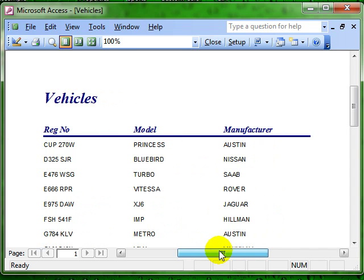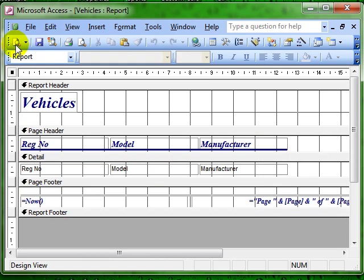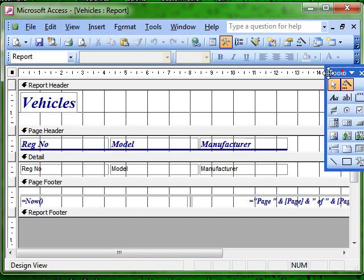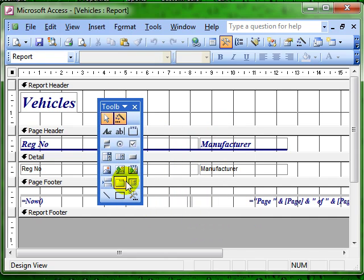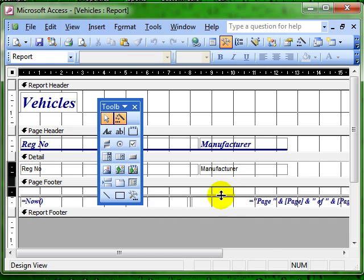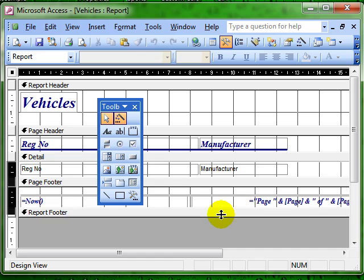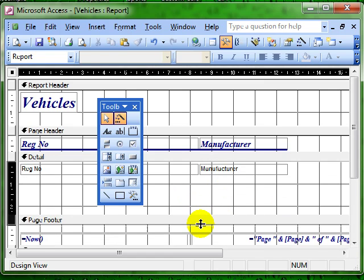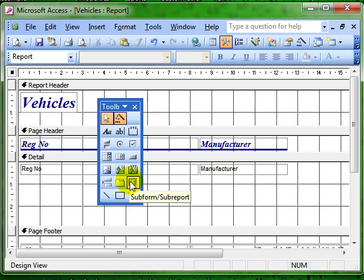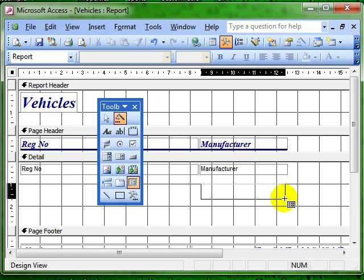To do this manually, to add the related sub-report in manually, we are going to switch to design view and use the control toolbox. On the control toolbox, we have a sub-form or sub-report icon. Now I am just going to create a little bit of space down here for myself in the details section. And I am then going to draw a sub-report control, making sure the wizard is on in the area that I have created.